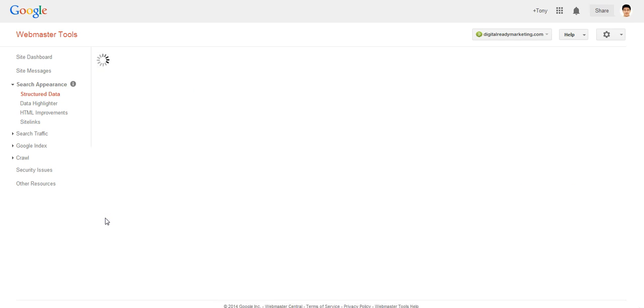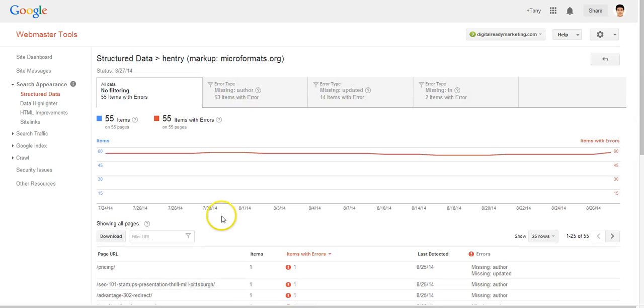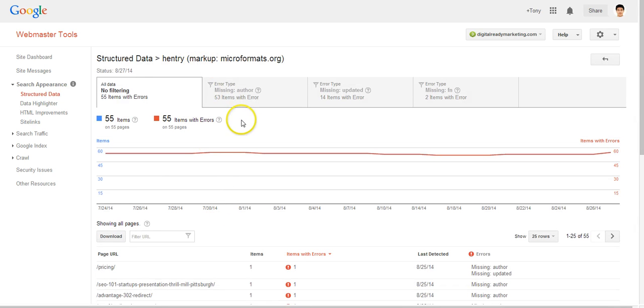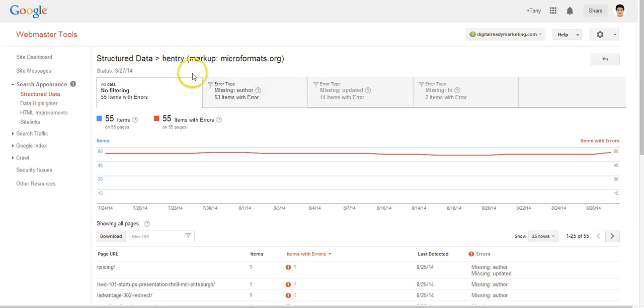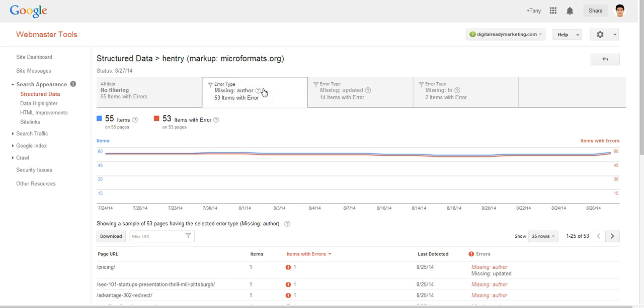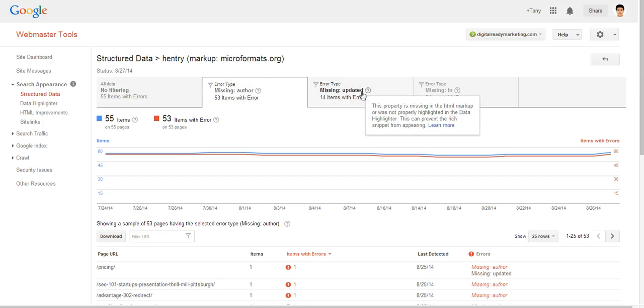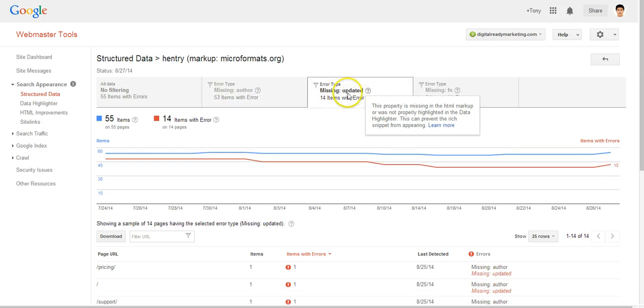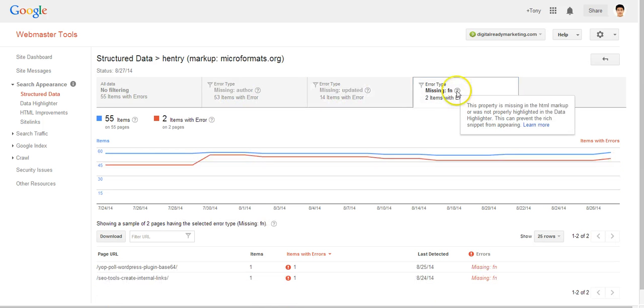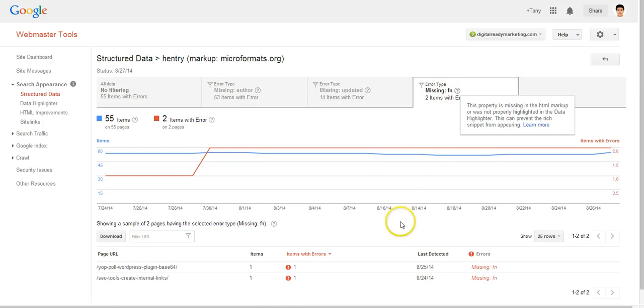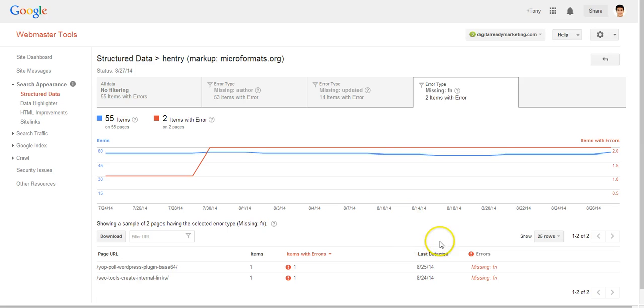So let's start with Hentry. So as you can see this is related to the post. We got author missing, updated missing, FN which is for the image.